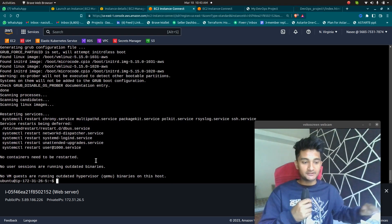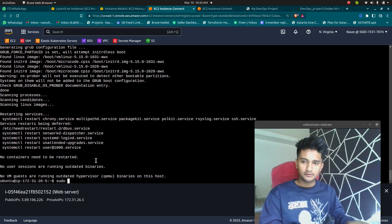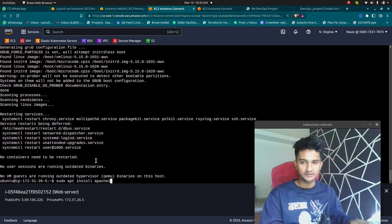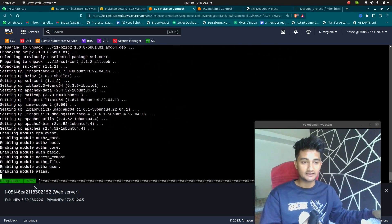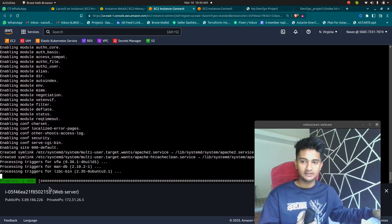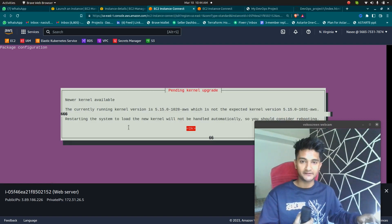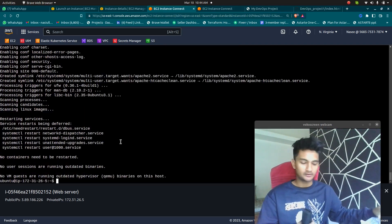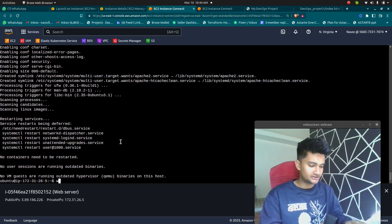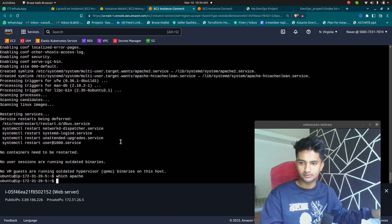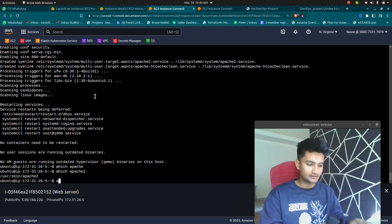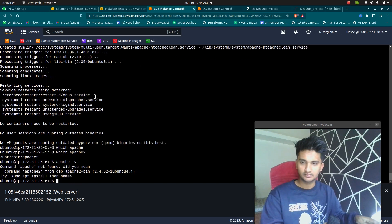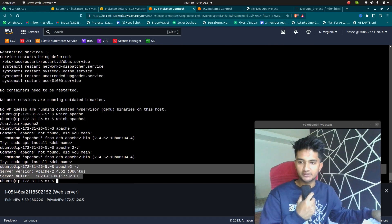Now everything has been updated. Let's run the command to install Apache web server. I'm going to do sudo apt install apache2. Once I do this, it should start installing. It's asking me to confirm — I'm going to say Y for yes, and then it will start installing. Once it is installed, you should see a test page to confirm that it is installed. If you want to check if Apache is installed or not, you can do which apache2 and it will give you the path. You can also run apache2 -v to check the version of your Apache.